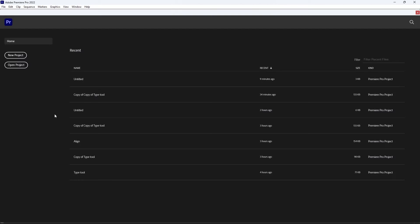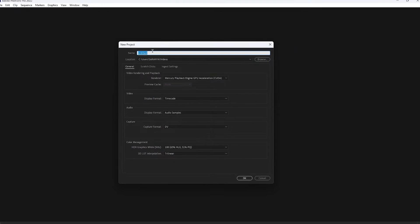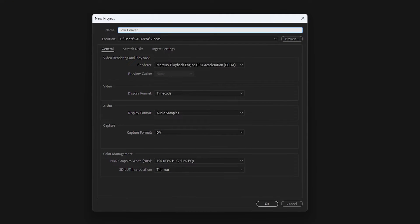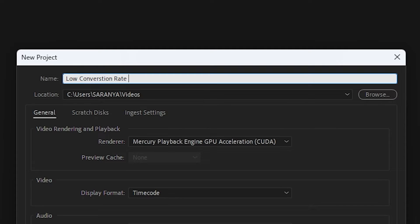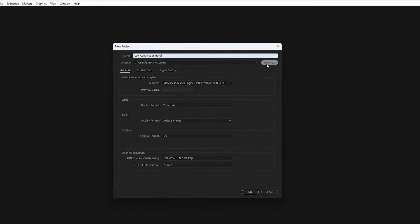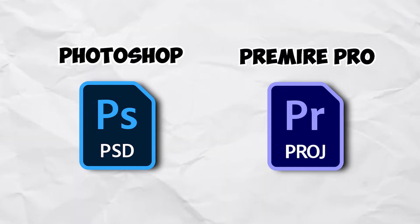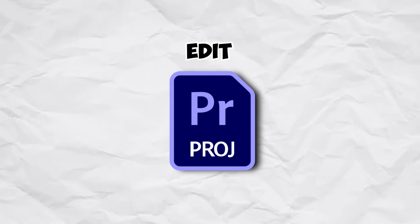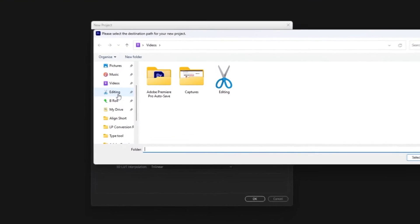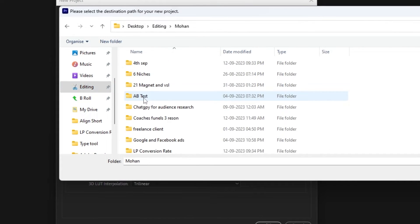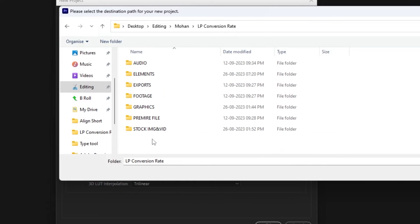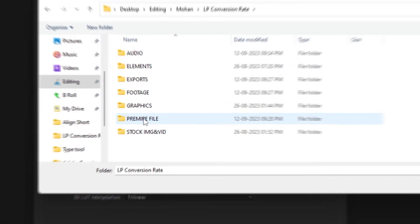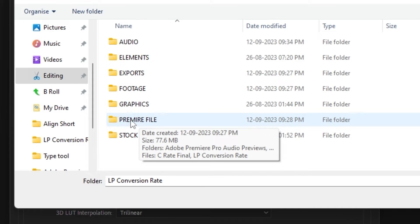We have to edit a new project. This is a Premiere Pro file. That's a Photoshop file saved as PSD. We have to save the file format. We are going to save the project in Premiere Pro. I have a new folder where I can store the Premiere file.